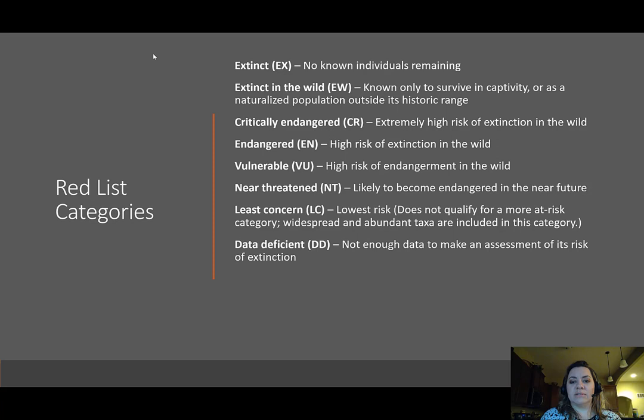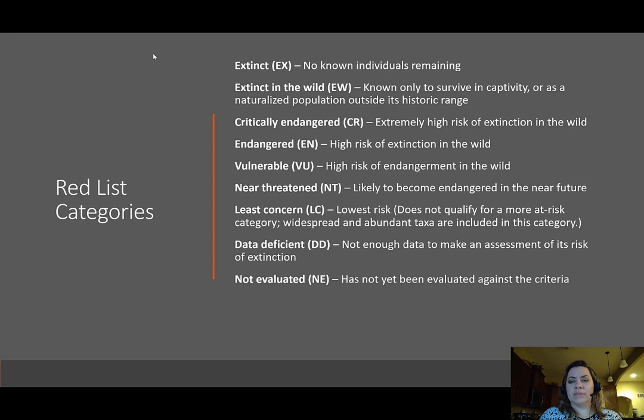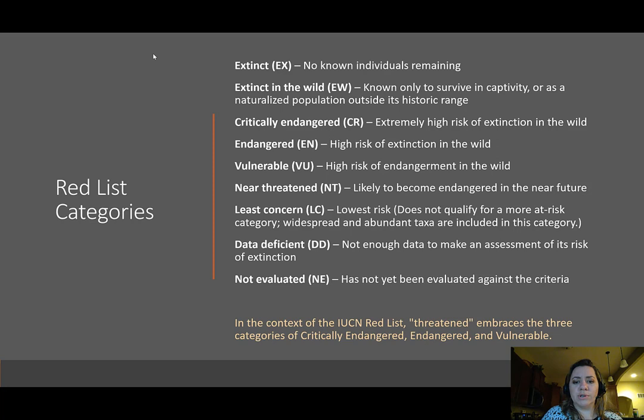Then we have data deficient (DD), which means the species is on the Red List but there's not enough data to make an assessment of its risk of extinction. The last category is not evaluated, which means the species has been added to the list of potentially assessed species but has not yet been evaluated against the criteria needed to be listed.